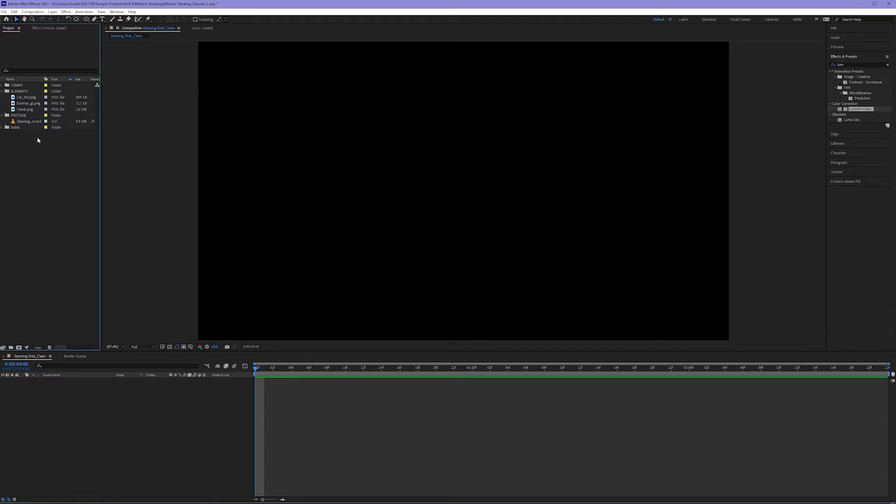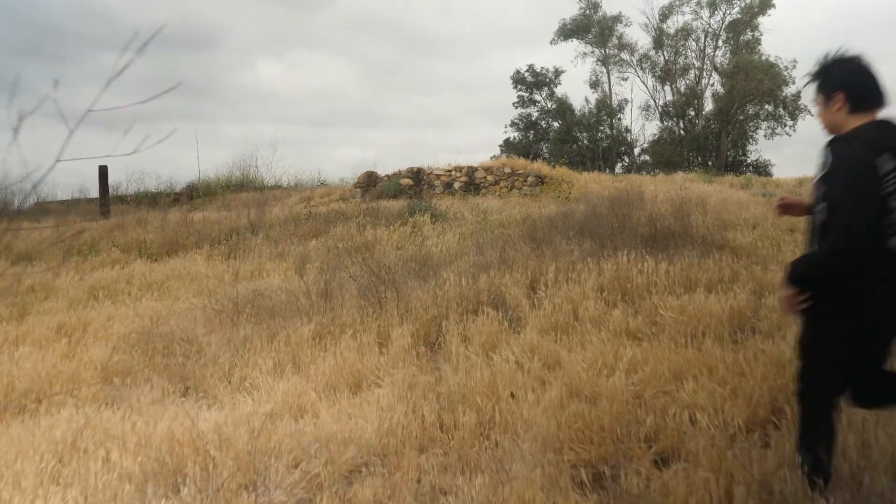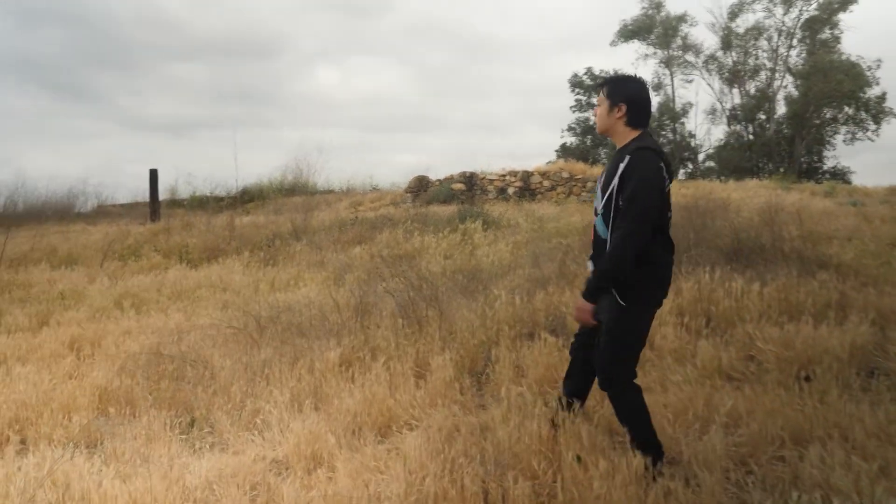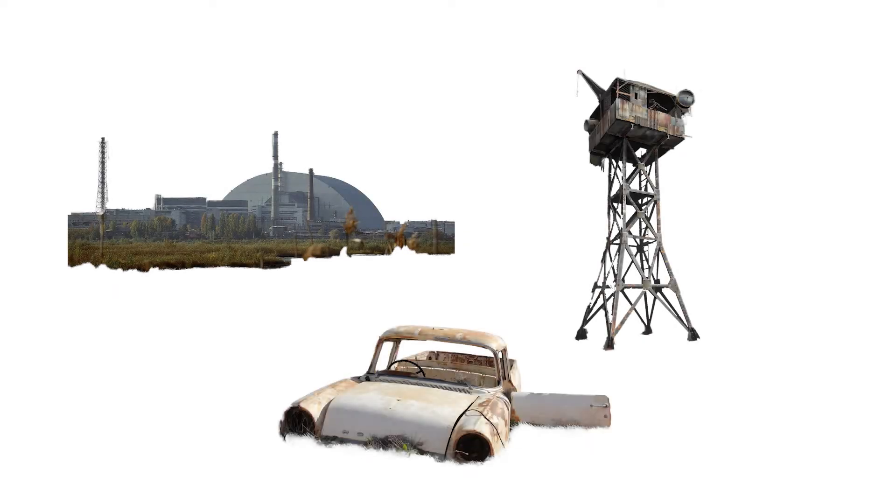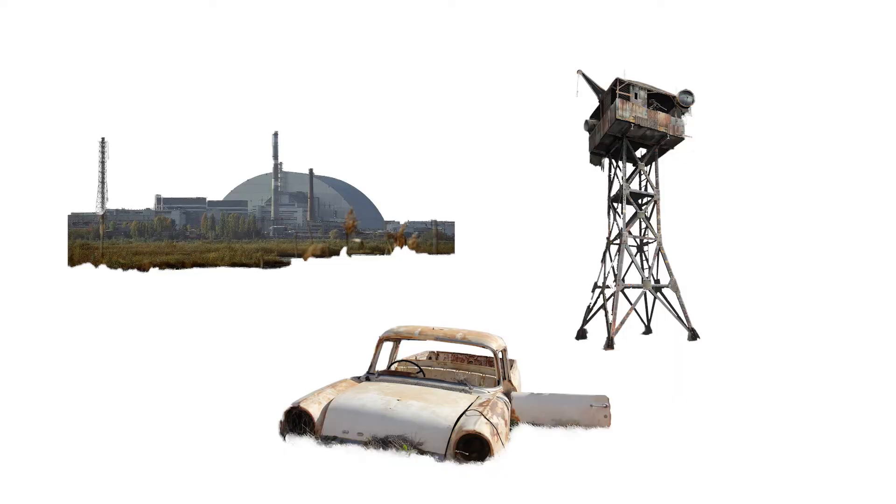In this exercise, I have an opening shot to a short film that I've been working on. It's a guy running into a field, kind of in a hurried manner. And then I have three isolated elements that I want to stage into my video clip, and I isolated all of these in Photoshop prior to this exercise.